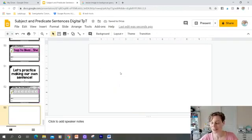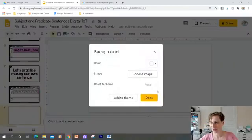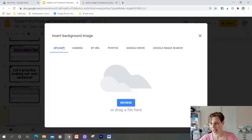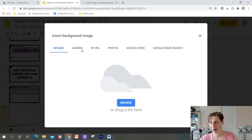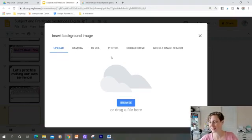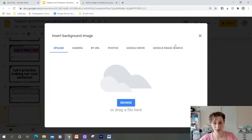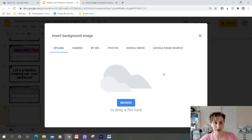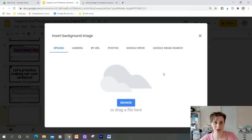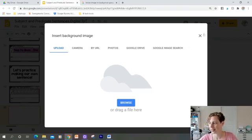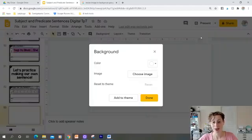Just click on background, choose image, and you can take one from your computer. You could take a picture of yourself if you wanted to. You could find one on the internet. And then if you're using this just for your class, then you don't have to worry too much about finding a picture on the internet. But if you're going to share it with somebody else, make sure that you are using images that you're allowed to use.